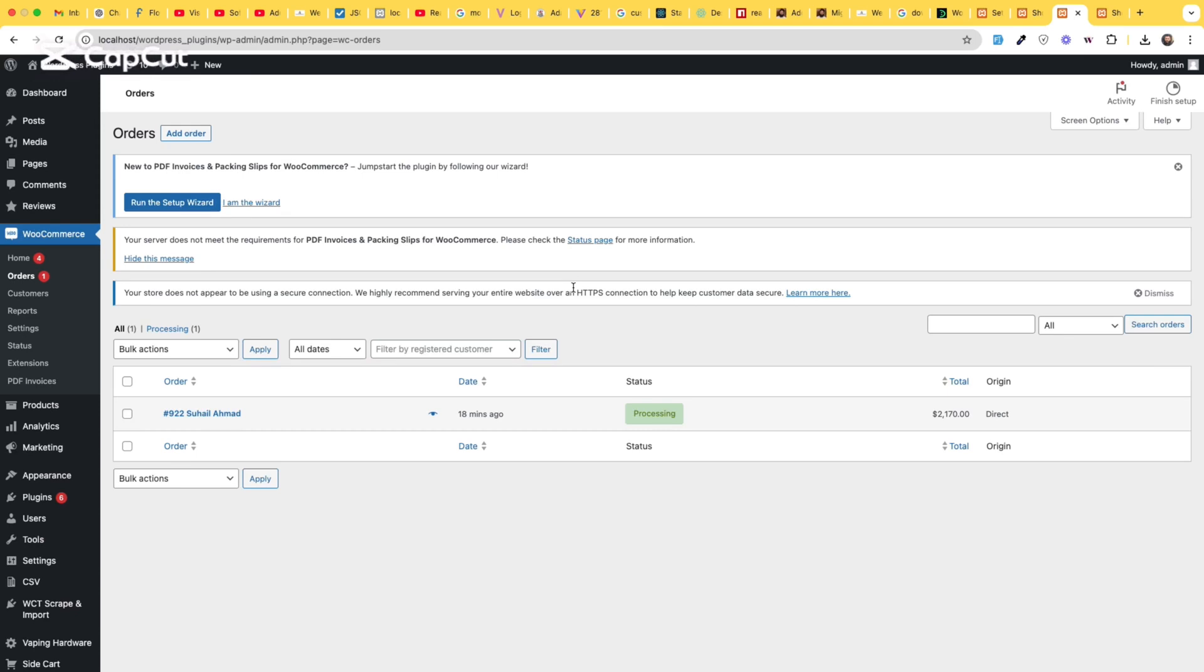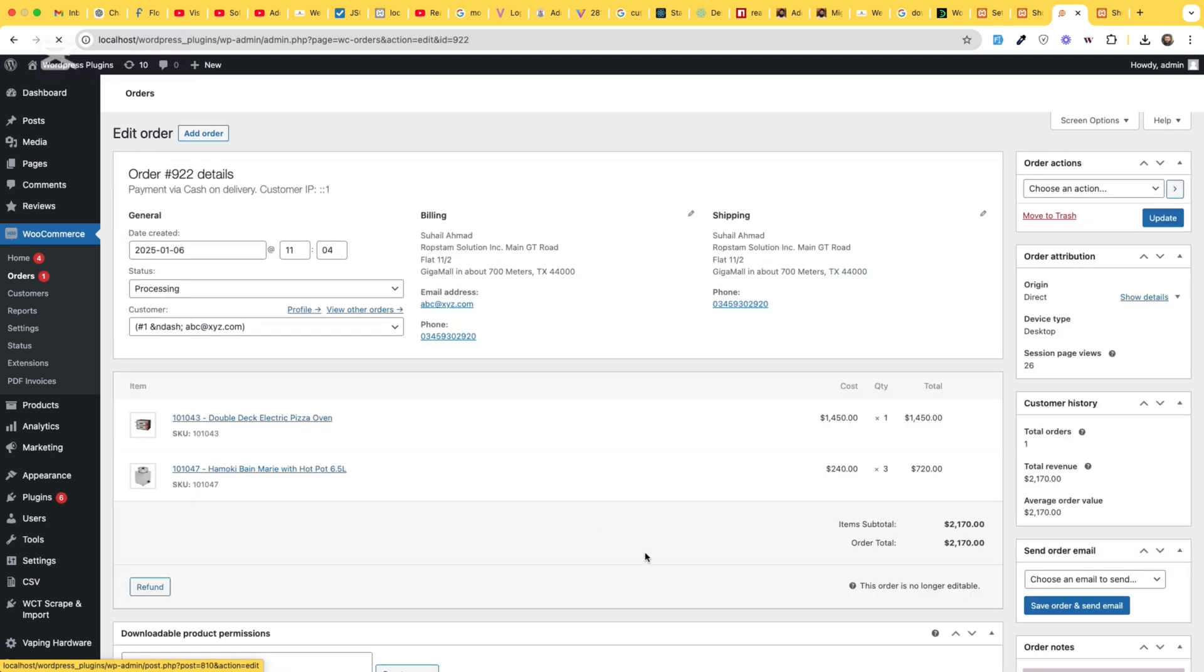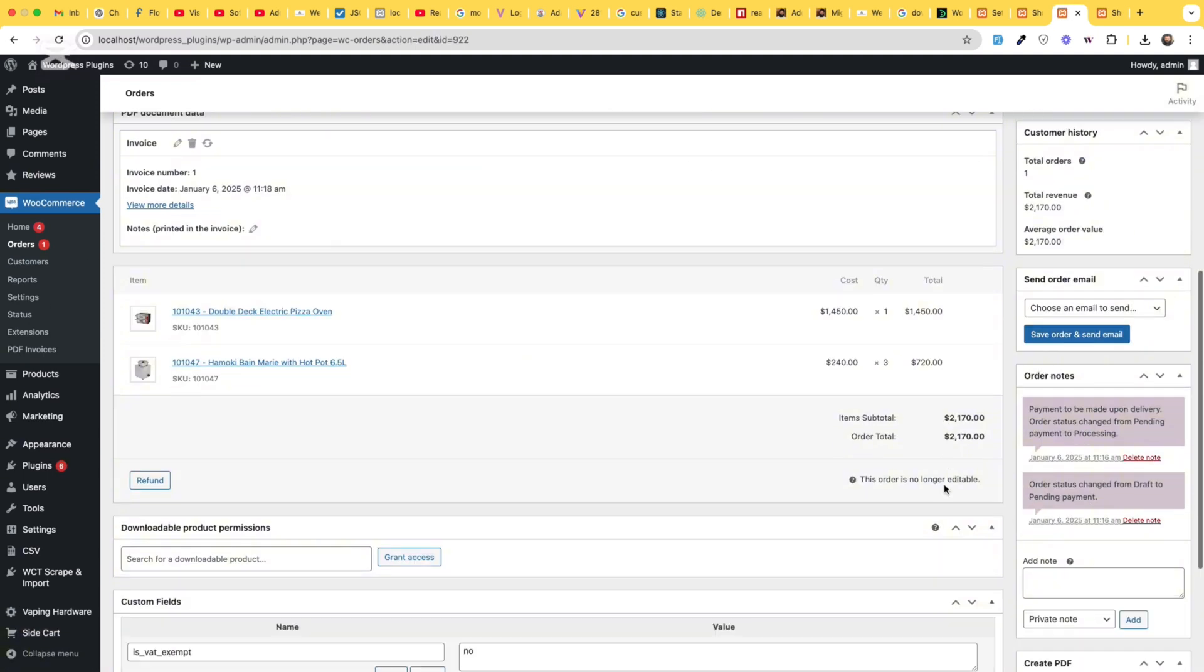Hey! This video is about printing or getting the PDF for WooCommerce orders invoices. For example, if you click on this order,